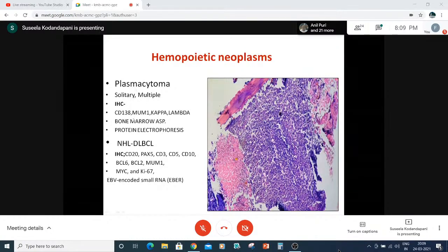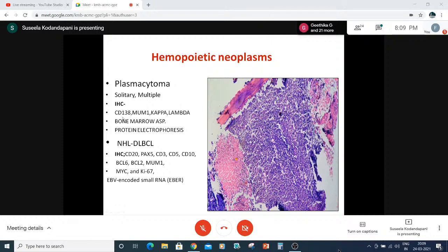If it is a plasmacytoma, it may be solitary or multiple. We should do at least one or two IHC markers first, and if they come positive, go ahead with kappa and lambda. We should use the IHC panel judiciously, but wherever necessary, we should not hesitate to do more markers.